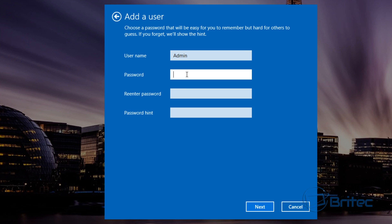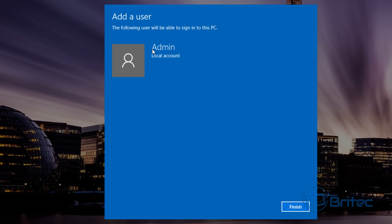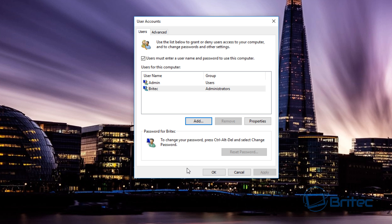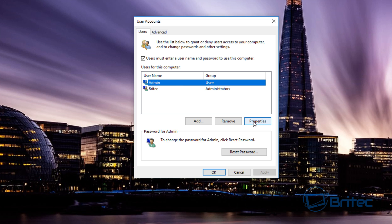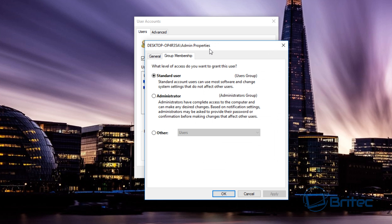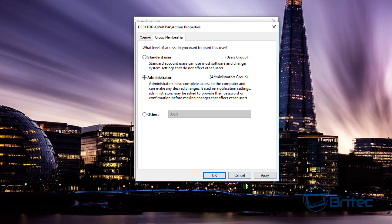We're doing a local account and we're going to call it 'admin'. Put a strong password on it — I'm just doing a simple one for this video, but you should put a stronger password. This is a local account with no administration privileges, but we're going to change that. Go to the Admin account, then Properties, then Group Membership, and change it to Administrator, then Apply and OK.